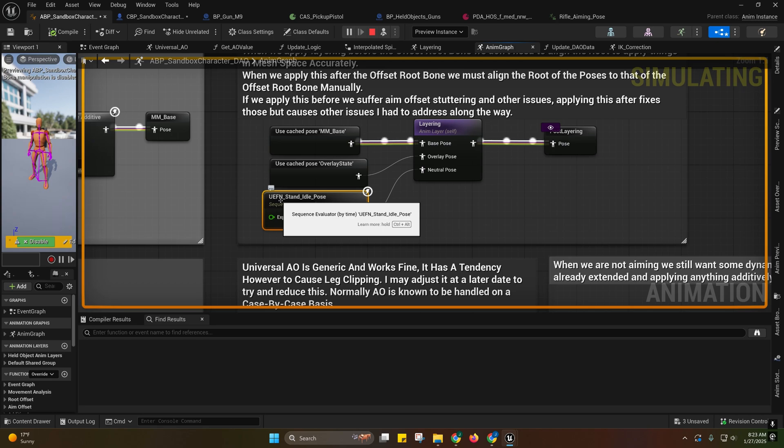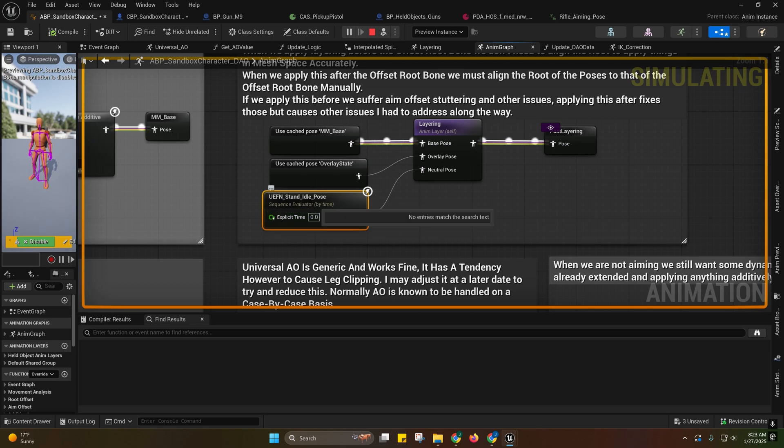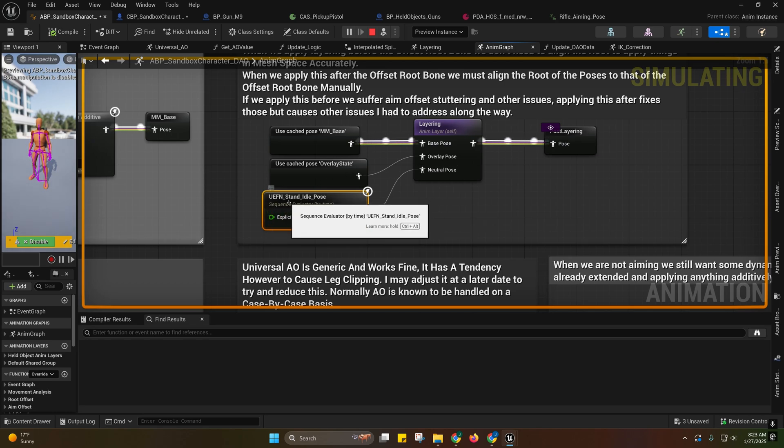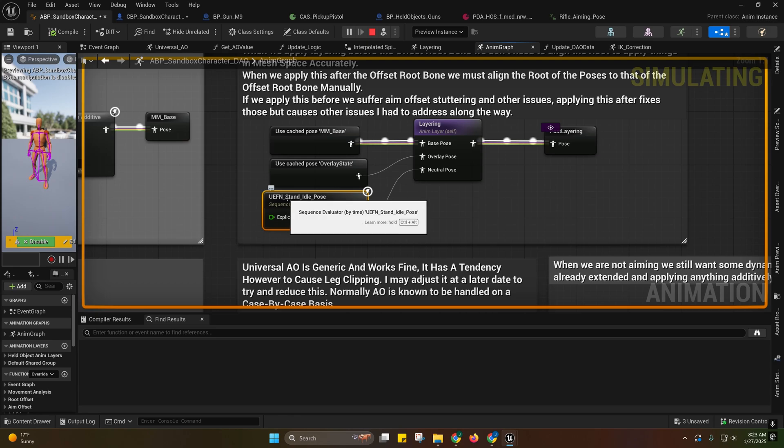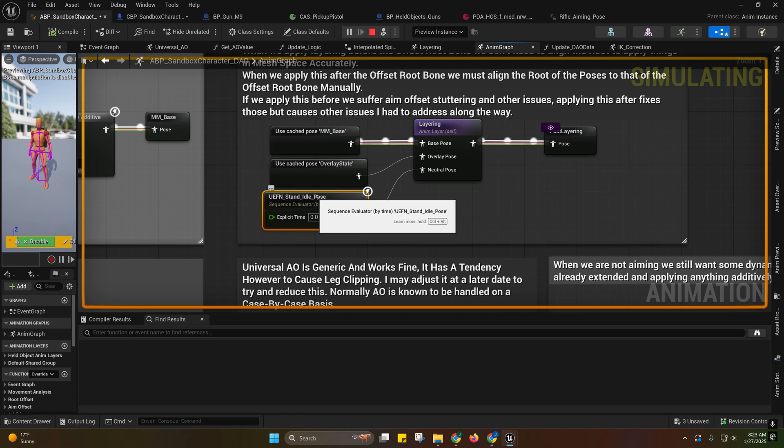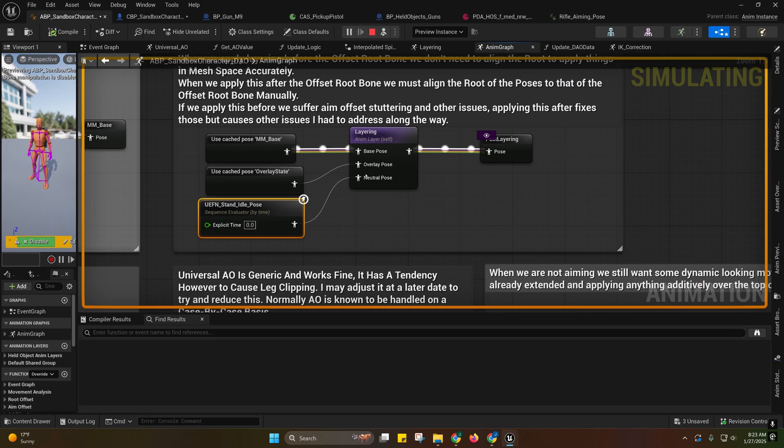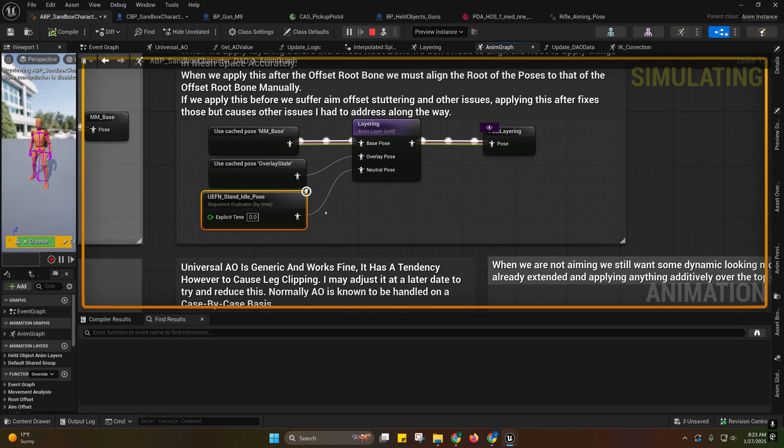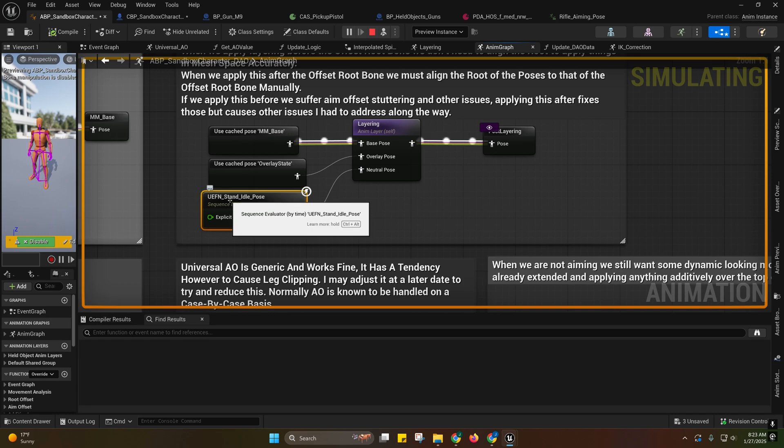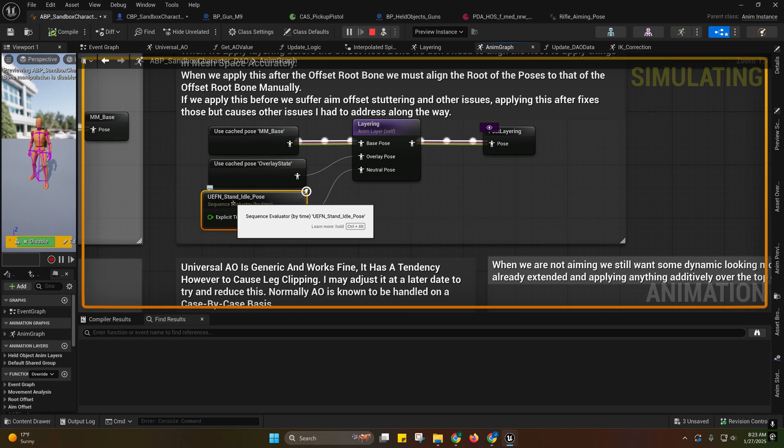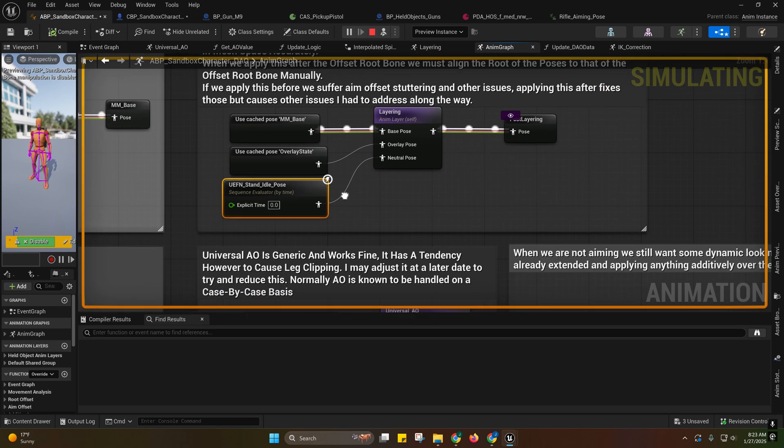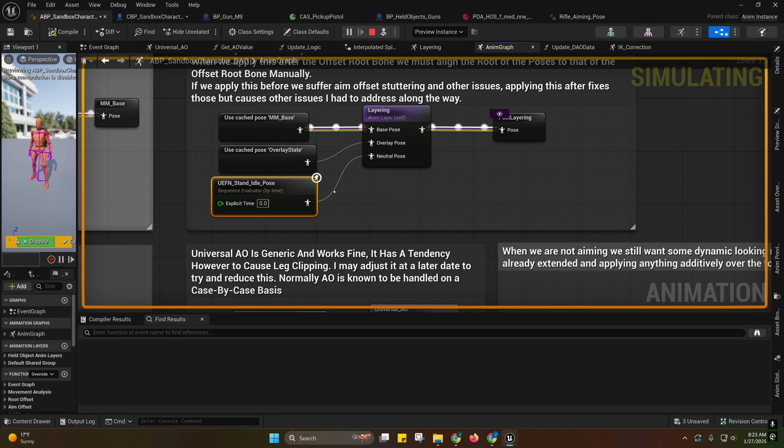So in the last update, I swapped out the neutral pose for the layering with the UEFN's idle pose. I don't seem to need to do this for the crouching unless you specifically want crouching specific poses.